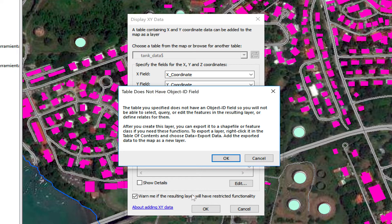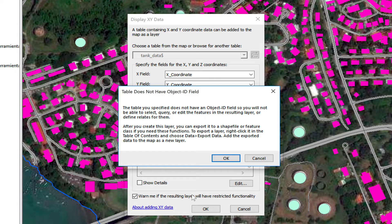It's telling me that the table does not have an object ID, which means I will not be able to do queries and stuff with it. We're going to export it later in order to do an actual spatial join. I'm going to show it to you in a little while, so I'm going to click on OK.